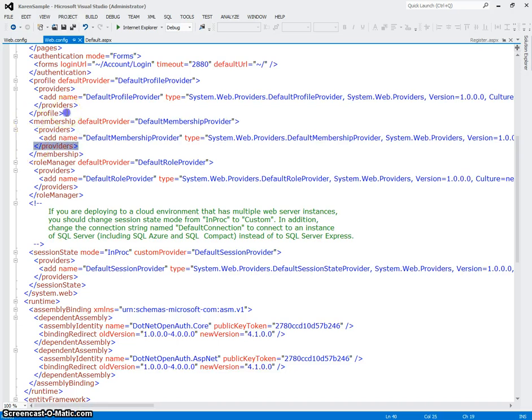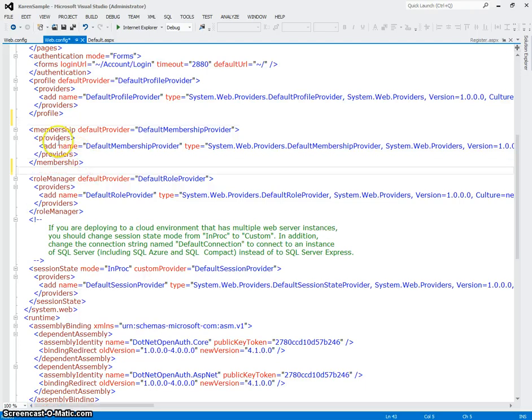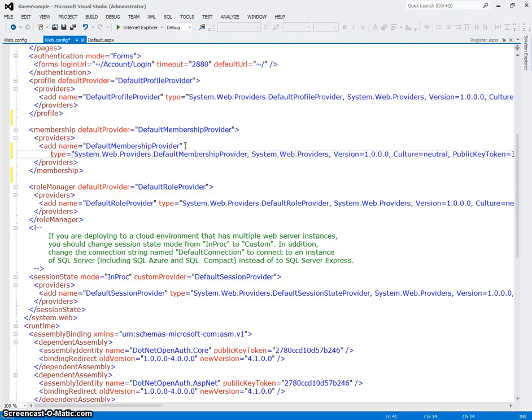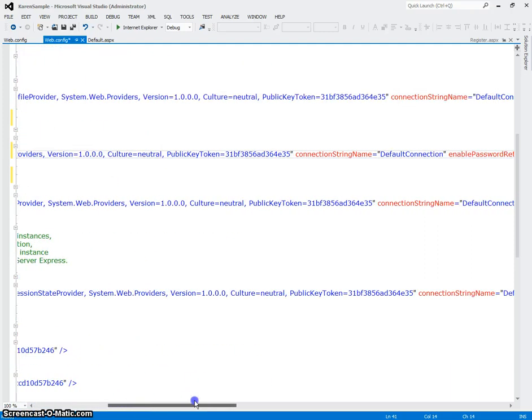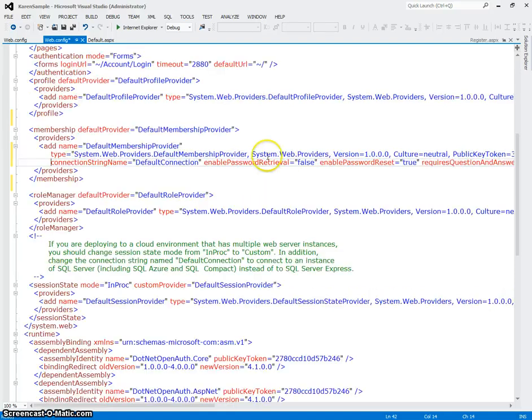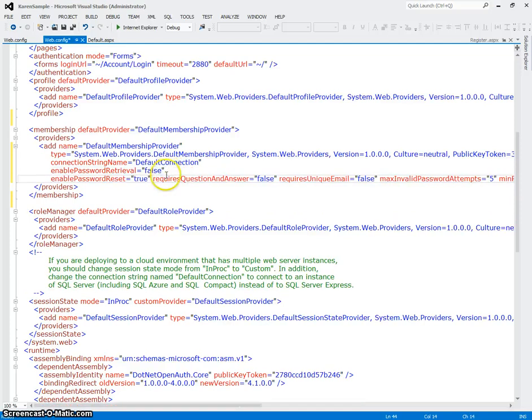This little piece right here is what determines what your logins and their passwords, in other words all the properties of your users are going to be. And so I'm just separating some of this out so you can see it on the screen.